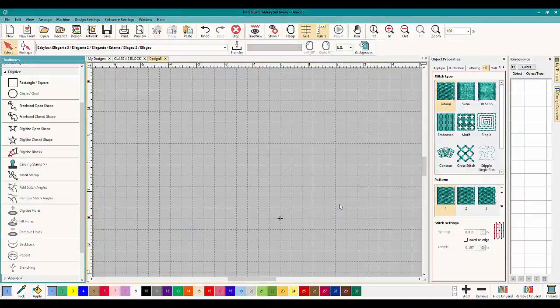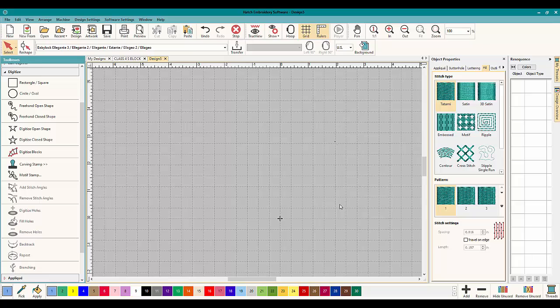Hey everybody and welcome to another learn to digitize video. My name is Sue and I am from OML Embroidery and OML Digitizing. Today we're working in Hatch Embroidery software.